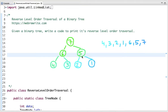In this tutorial I am going to discuss reverse level order traversal of a binary tree. Given a binary tree, we have to write code to print its reverse level order traversal. Before seeing the example of reverse level order traversal, let's first understand what is level order traversal. In level order traversal, we print all the nodes of a current level before moving to the next level.